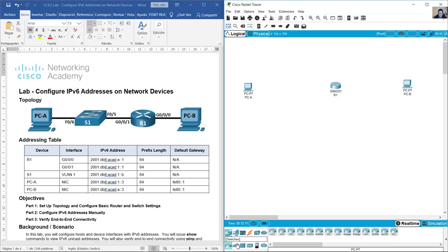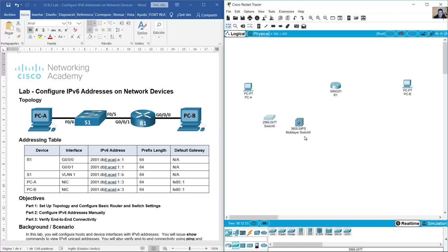For the switch, you can use the 2960 switch, but the 2960 switch does not support IPv6 — only IPv4. So I prefer to use the 3650 switch, not 3560. Use the 3650, and this switch will be S1.